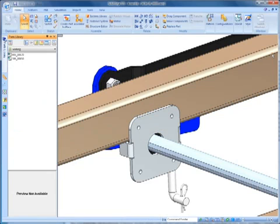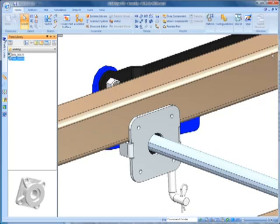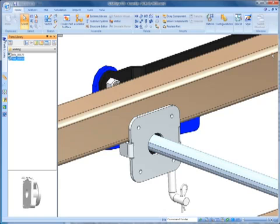You'll see the part can now be rotated to get a better look, and when placed in the assembly, it will be in the orientation it's left in. I'll rotate the bearing mount so the mating face is exposed, making it easier to select.